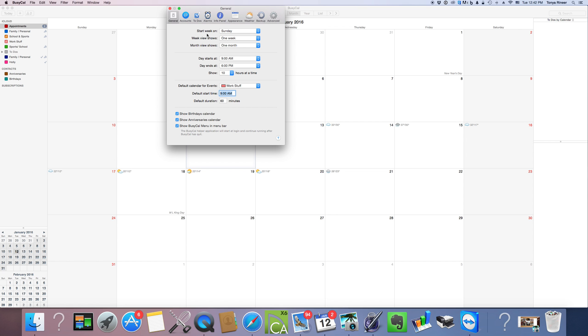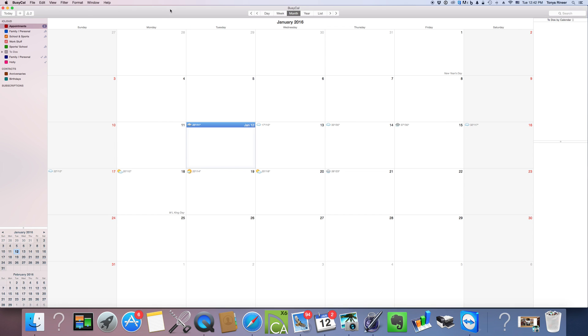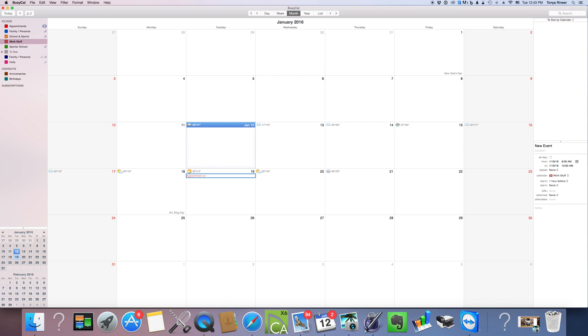And you can change things like the date that your week starts on, how often or how much of your calendar you want to see at a time, all that good stuff. So feel free to play around in there. But for now, we're just going to go ahead and do that default calendar, click out of there. And now here, I'm going to add an appointment on the 19th for a work related item. So you can just double click there and appointment with Mrs. Smith.